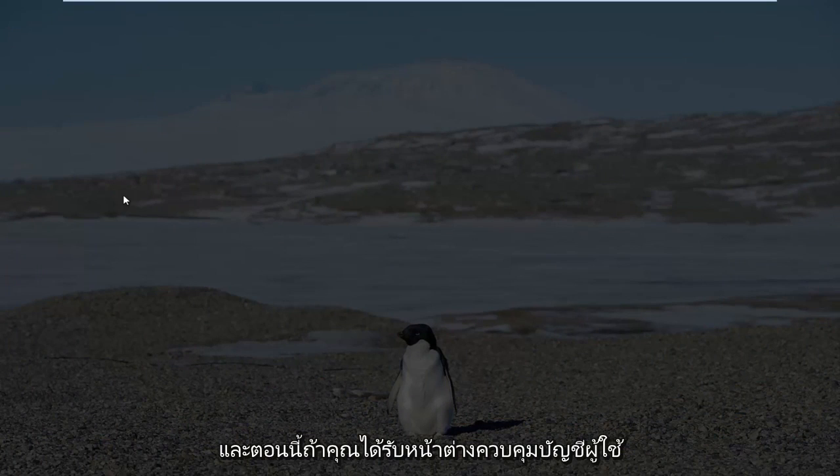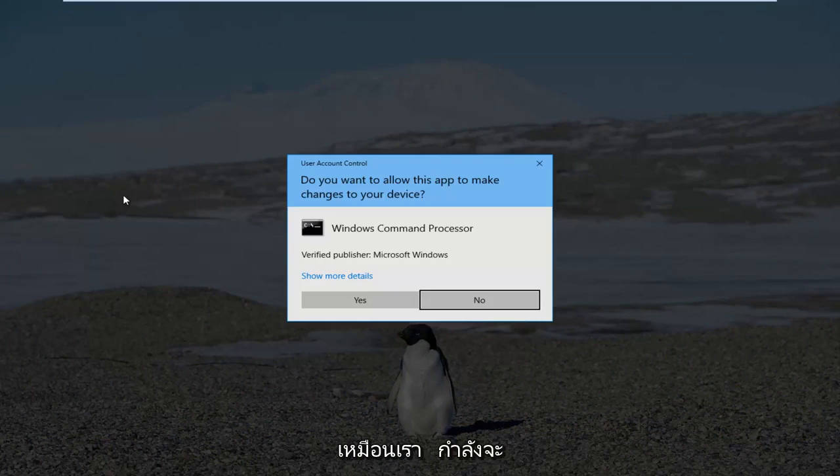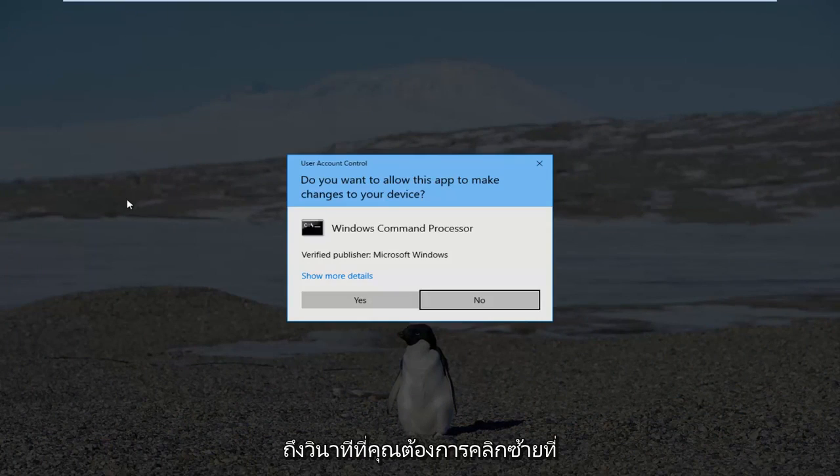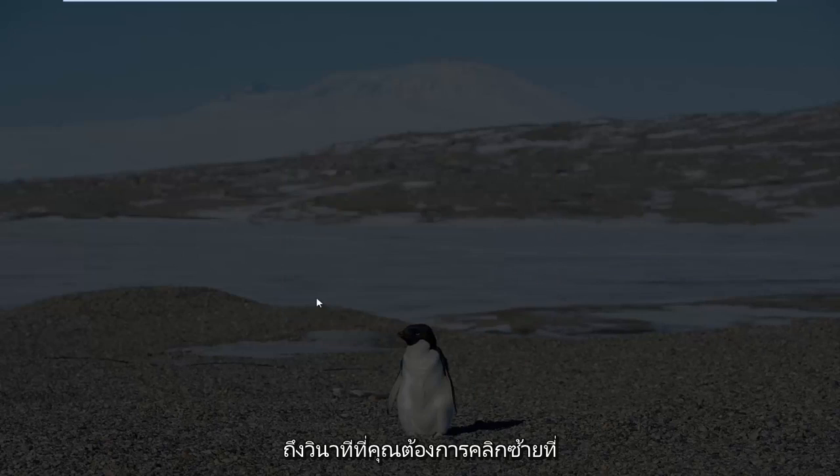If you do receive a User Account Control window, you want to left click on Yes.